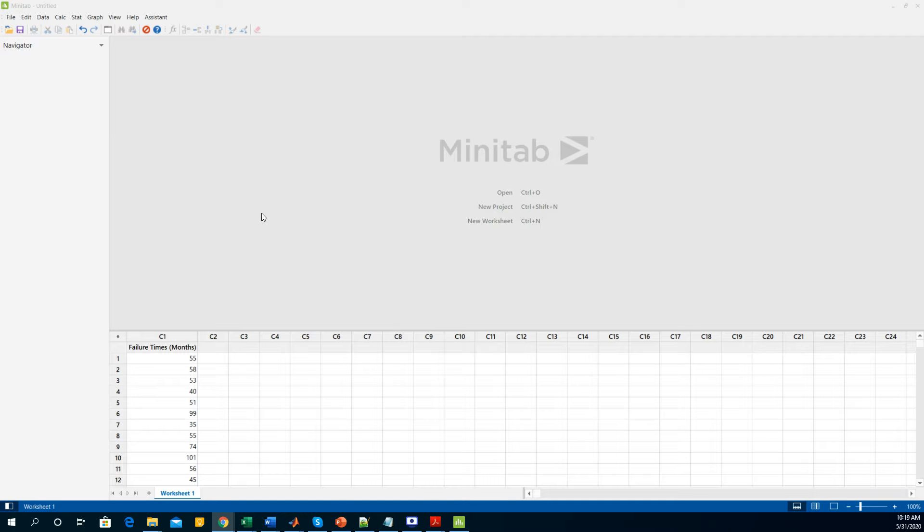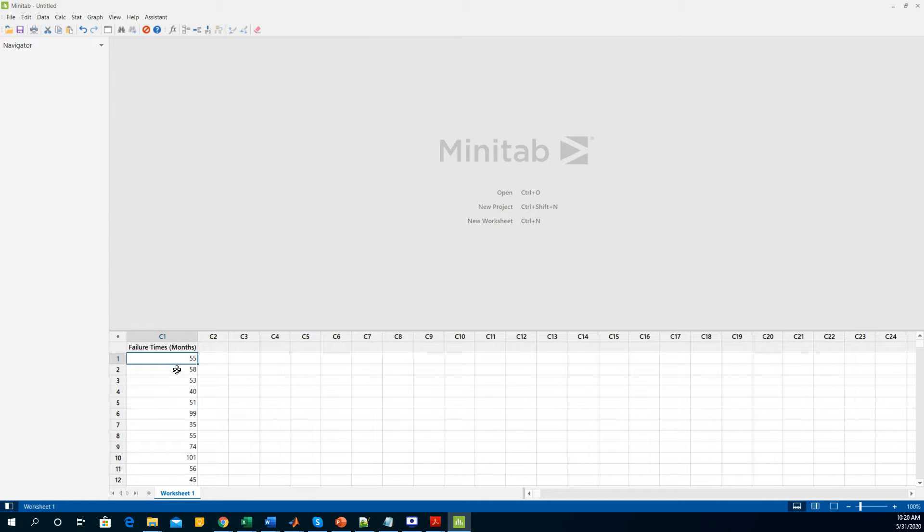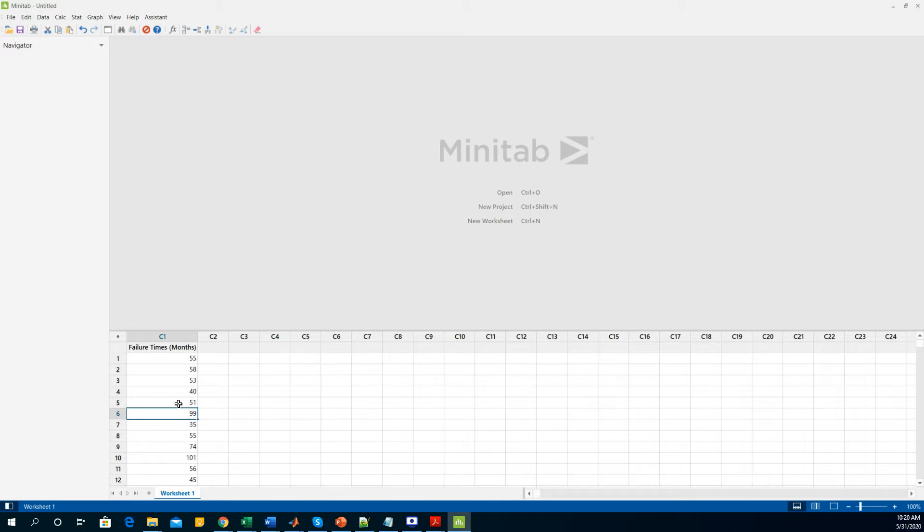Hello viewers, today I am going to show you how to do the reliability test in Minitab. For doing that you need a bunch of failure times data or any sort of data that you want to do the failure test on. I have taken some failure times data of a certain instrument which is given in terms of months.